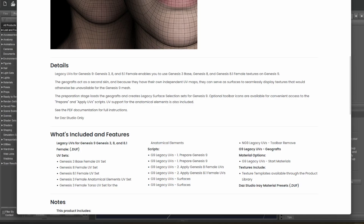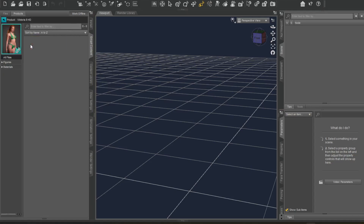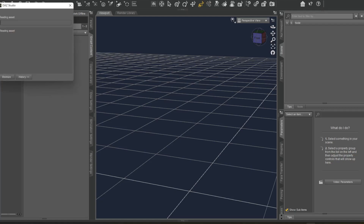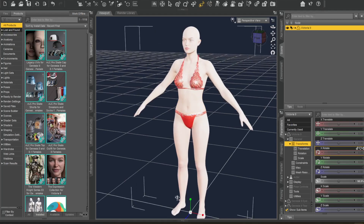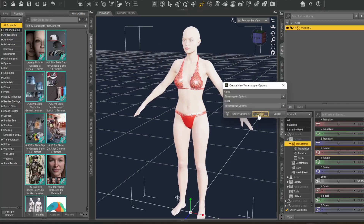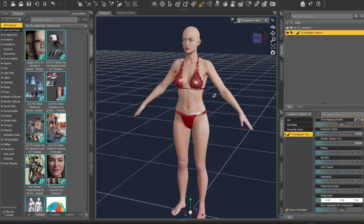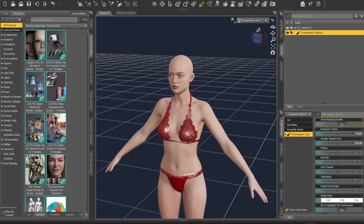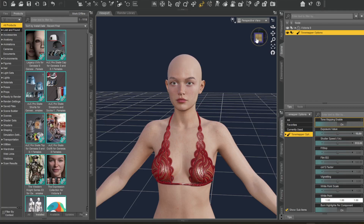I'm gonna go ahead and load up a Genesis 9 — just gonna load up Victoria and put up a figure. We're back, we've got this. Now I'm gonna add a tone mapper — created a tone mapper, yeah he's a frog — and let's just add this in so she looks a little bit better right now, and let's see what we can do.